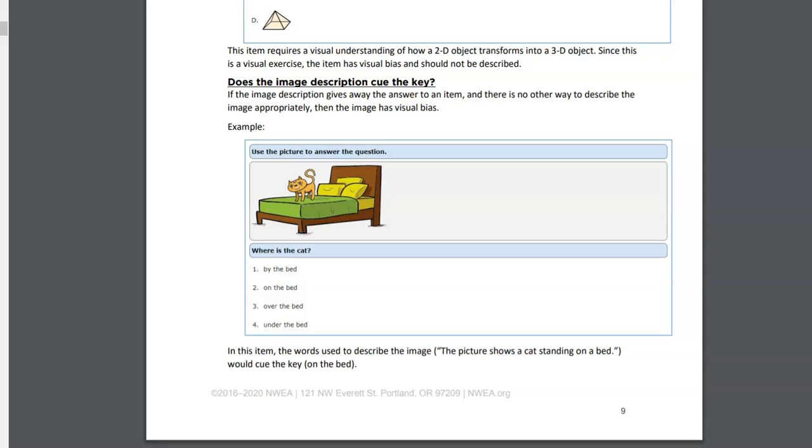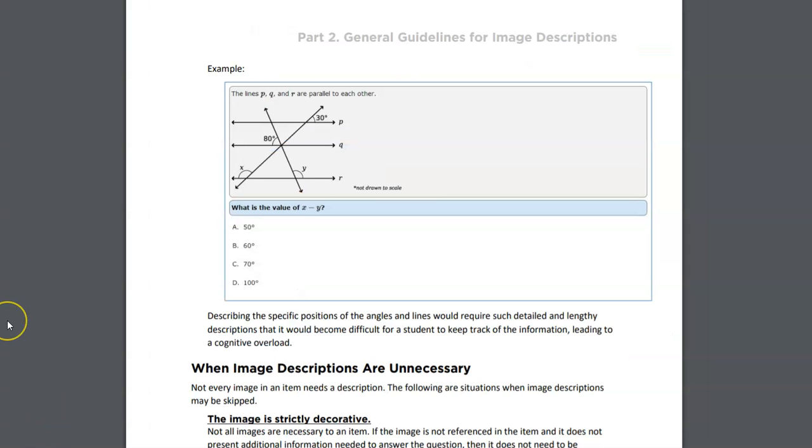This is an example presented by NWEA, a non-profit organization out of Portland, Oregon. In this next example, we're dealing with an image that the description would cause what the document states is cognitive overload. When we go to describe an image like this with these three parallel lines and two lines intersecting amongst those, creating multiple angles and many labelings on all of them, the description would be long. I have not attempted to describe this, but if I did it would be quite long, leading to what they're suggesting, which is cognitive overload.